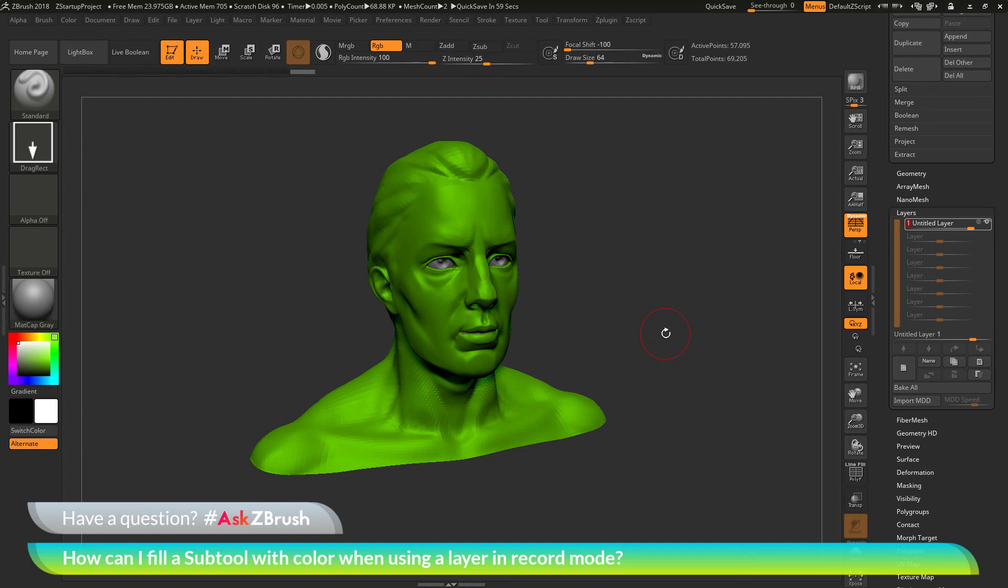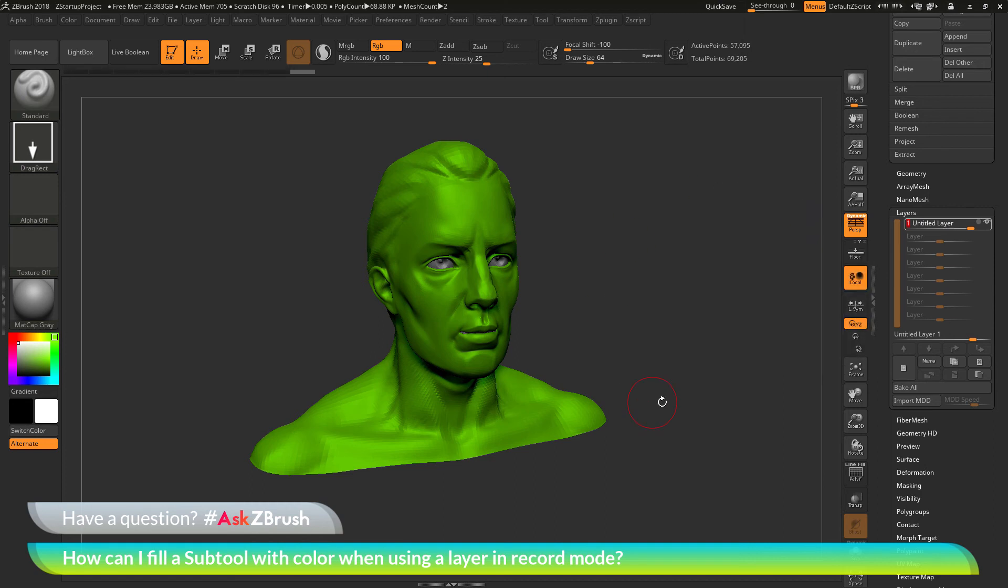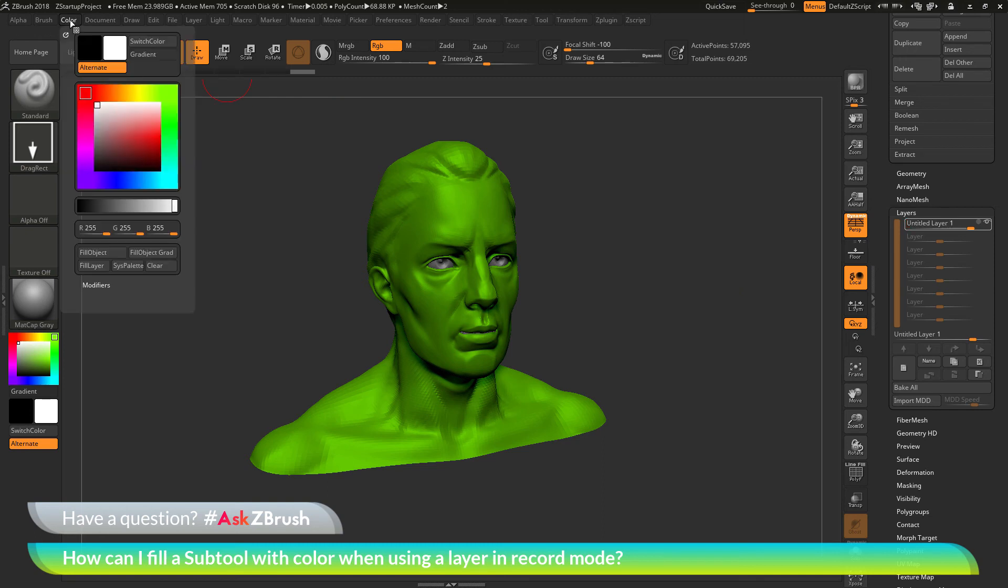So once again, in order to apply a color and have it be recorded into a layer, the effect of the coloring has to be applied as a sculptural mark. So using the color fill object will not work on the model.